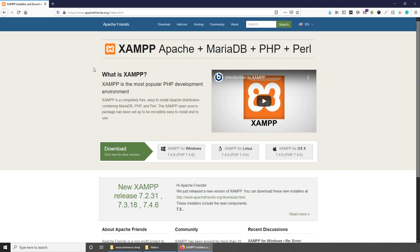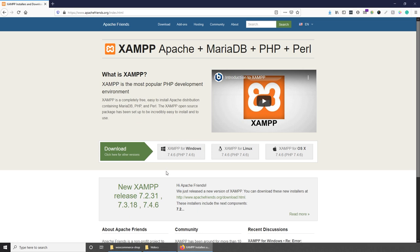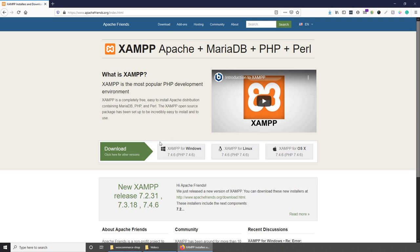For this video I will be using XAMPP, which is the most popular PHP development environment as stated on their website. It's completely free and available on Windows, Linux and Mac. I'm using Windows today, so I'll be downloading the executable file, but make sure you download the one that is right for your operating system. Go ahead and download XAMPP — I've already installed mine, but all you have to do is download and follow the installation process.